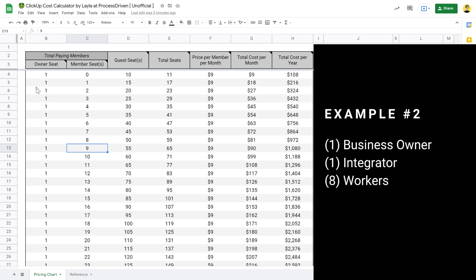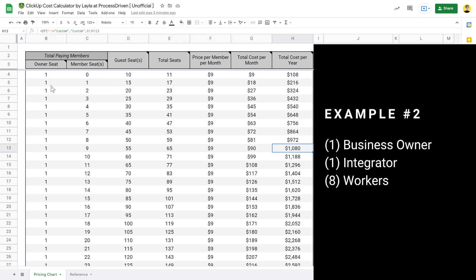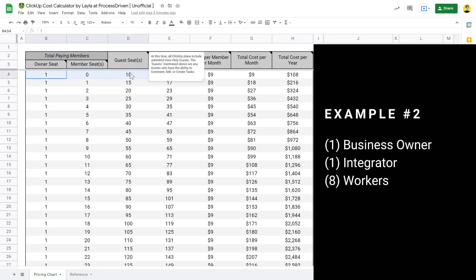If we make the owner and the integrator two members and leave everyone else as guests, we'd reduce our cost to $216 per year — a pretty substantial decrease. Or if we went even more extreme, maybe only the integrator is a member and everyone else is a guest, including the business owner. That would take us down to $108 a year, reducing cost massively just by moving people from member access to guest access.